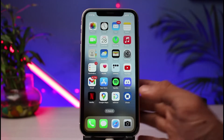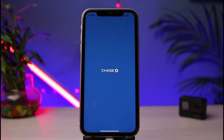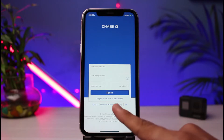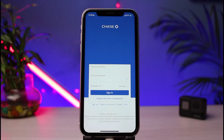Once you've updated the Chase Bank app, open it. In order to activate your online banking, you must first be an account holder. If you don't have an account with Chase Bank, you will not be able to activate online banking. So first, tap on the 'Open an Account' button and create your Chase banking account.